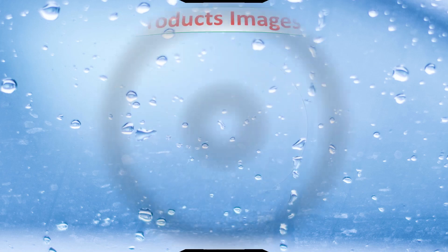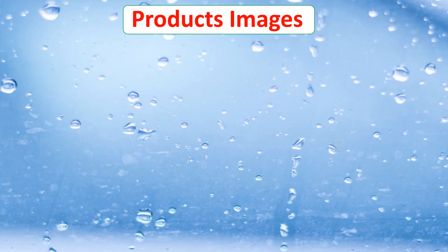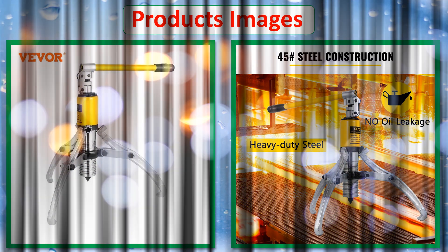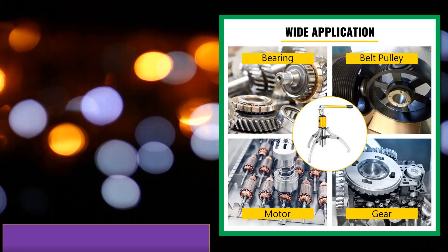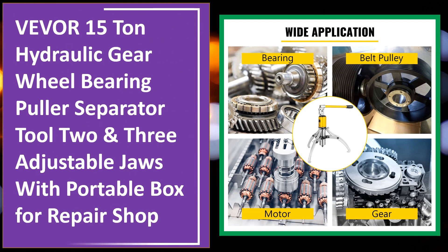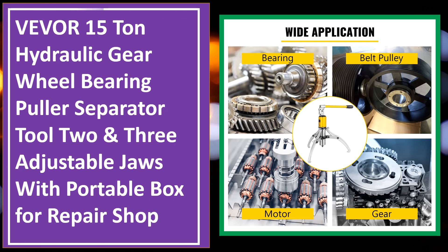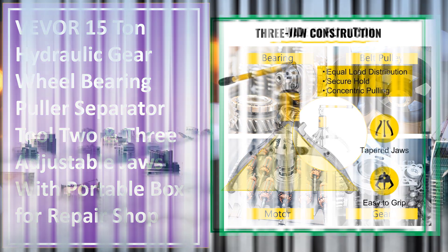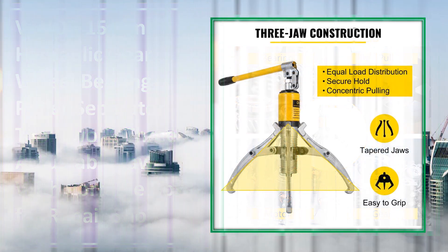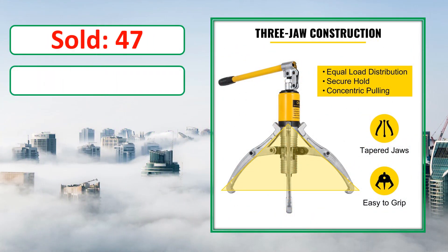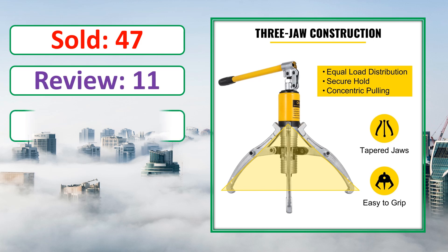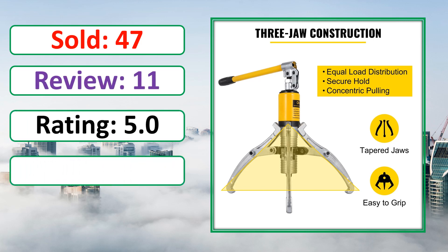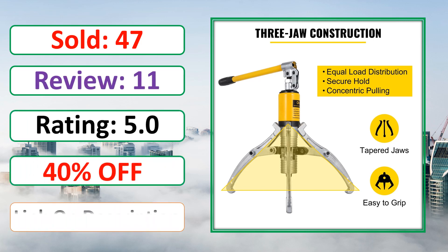At number 4. This is best quality products. Sold, Review, Rating, Percent Off, Available in stock.